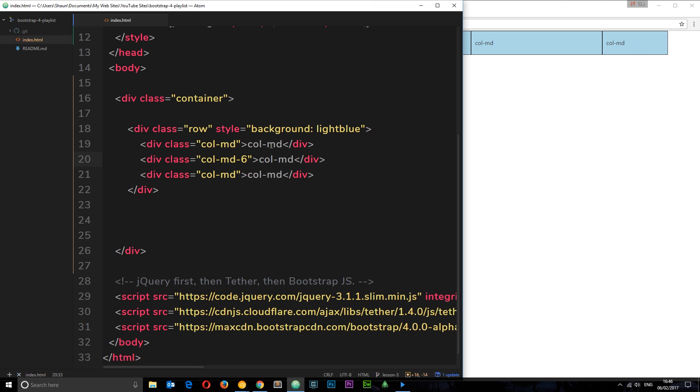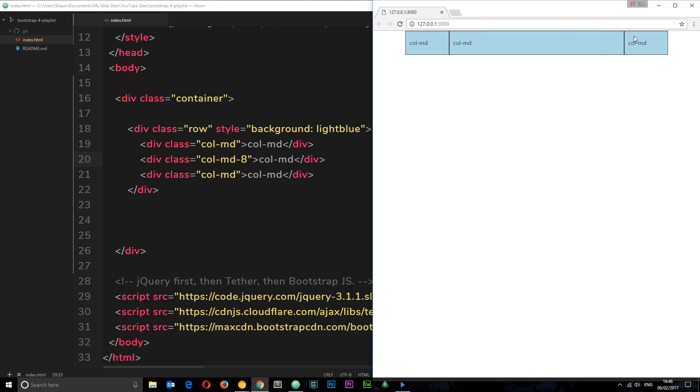That is really cool. We can do the same if we want to make this, I don't know, eight columns in width. It's going to do the same thing. That's some of the benefits of the new flex grid system.